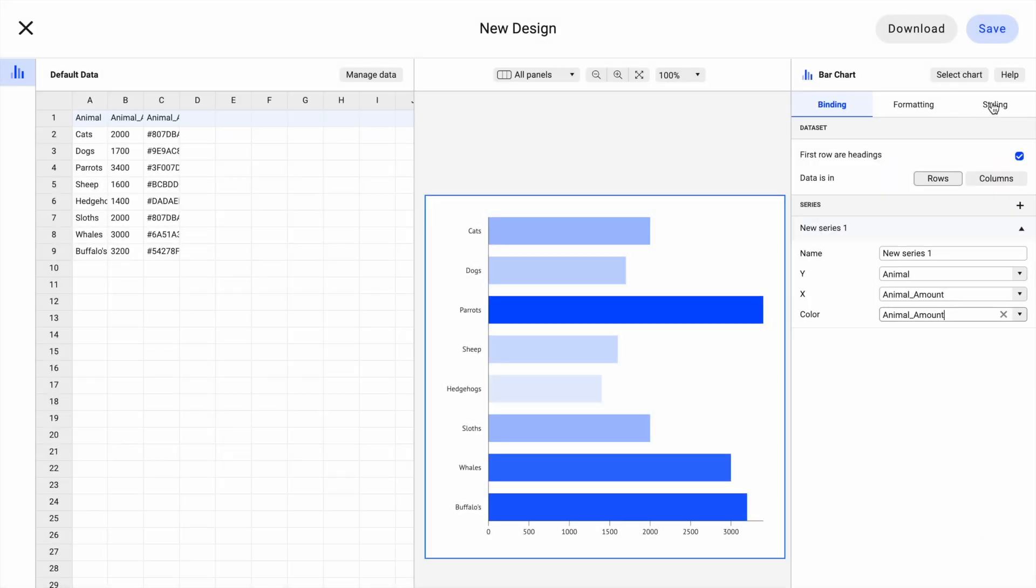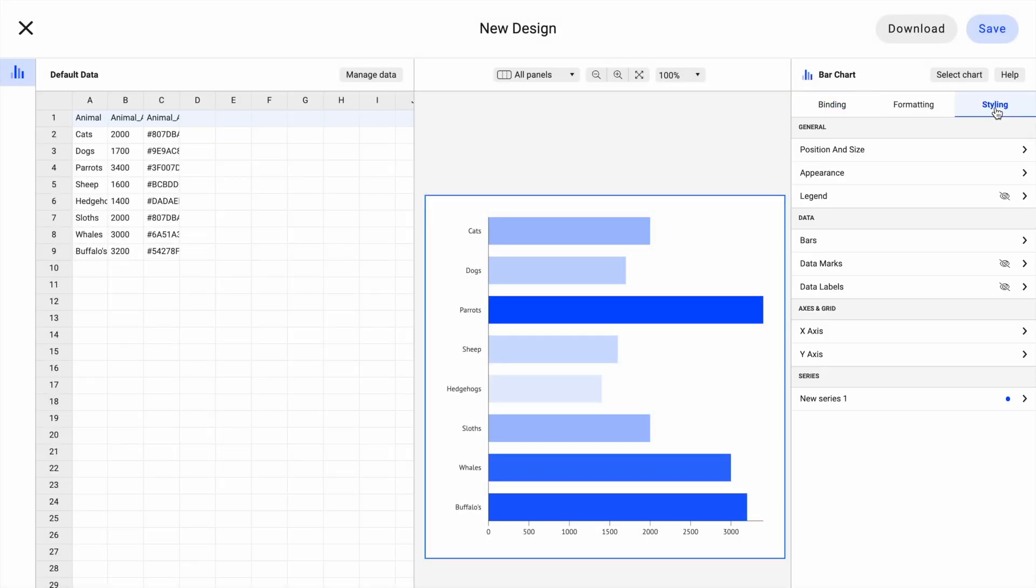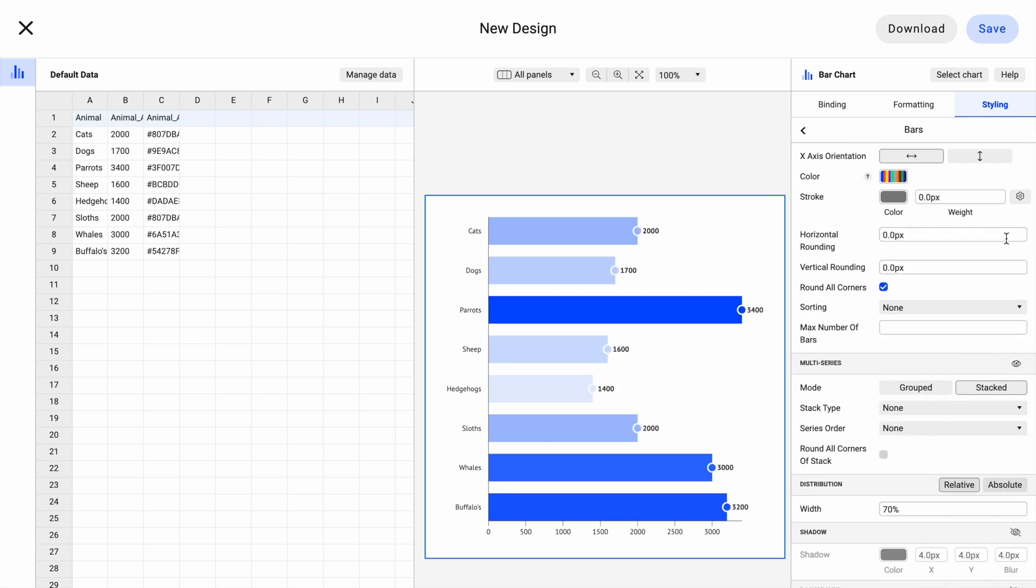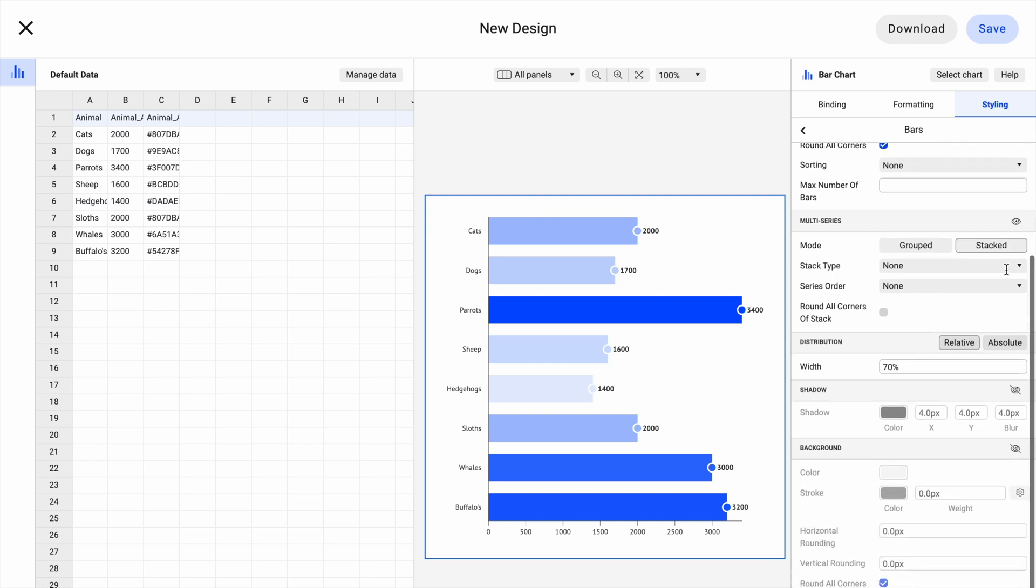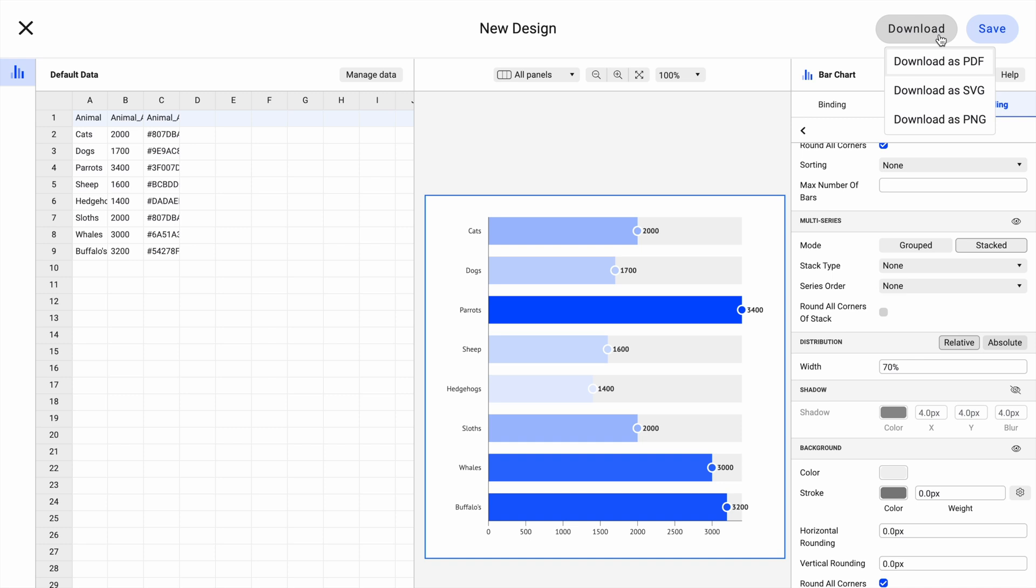In the styling tab, you have the full freedom to customize and design your charts to the smallest detail. Labels, axes, margins, colors, anything you need can be stylized according to your preferences. Export your design as a PNG, SVG, or even PDF file.